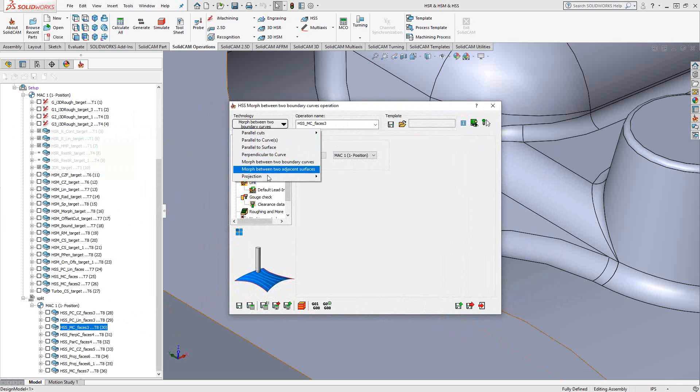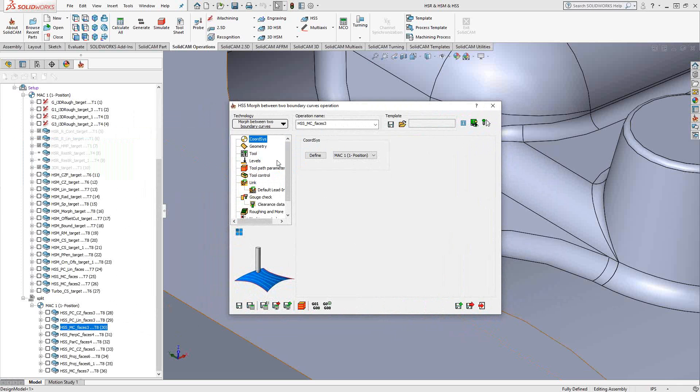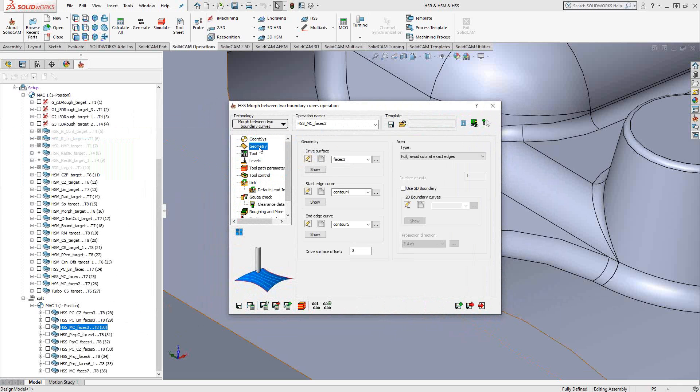In full HSS, we get the rest of this menu here. And really what's going on here is we're still selecting the surface as our geometry, but we get the additional option to choose any curves we want to use to dictate the travel of the tool along those surfaces.